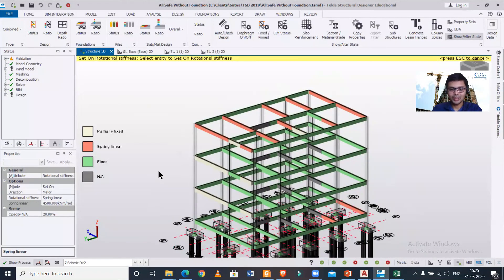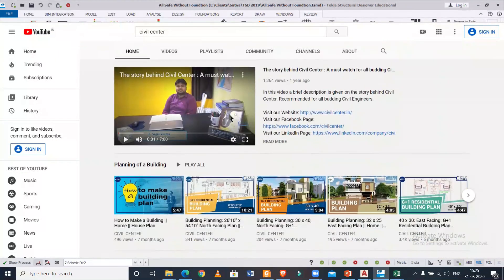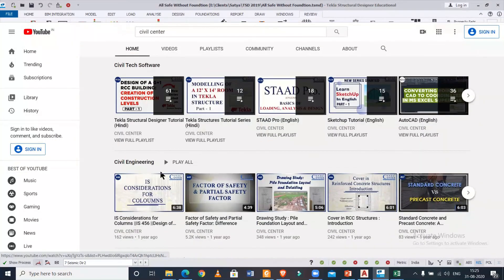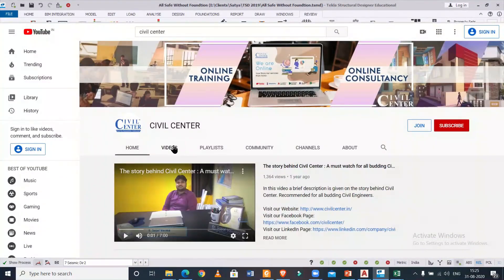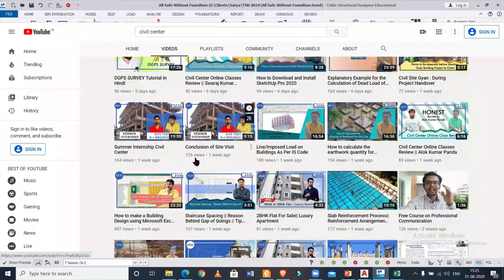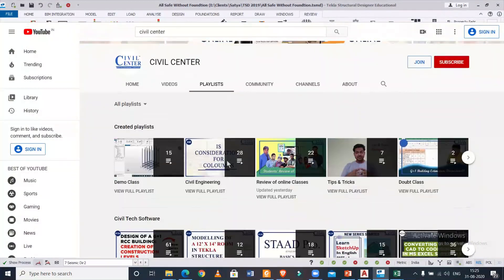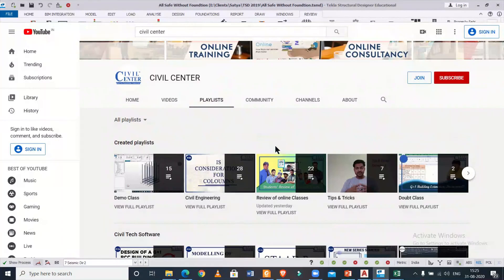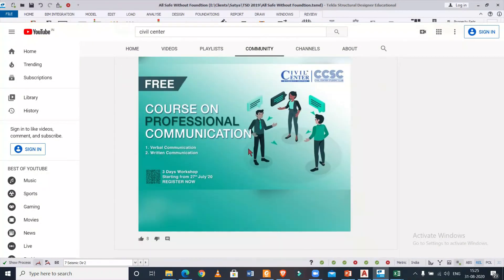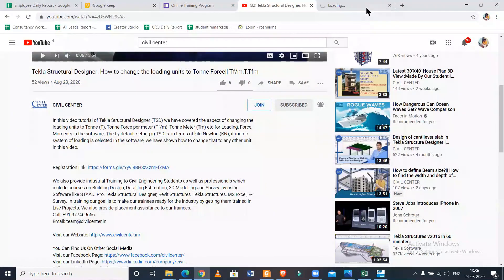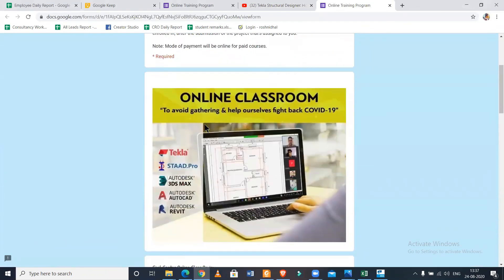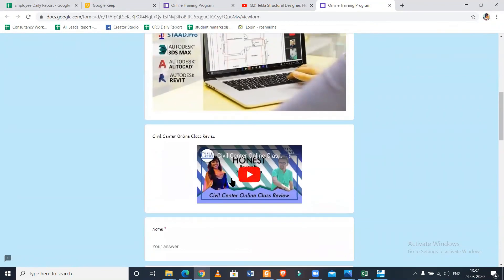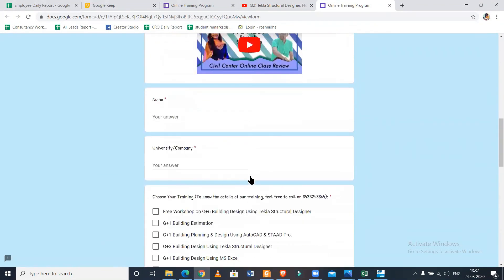Hope you found this video useful. This will be helpful if you want to design your beam support as Spring Linear or partially fixed. If you like this video, please leave a comment. For advanced training on Tekla Structural Designer or any other structural design software, you can register using the link given below or drop a message on WhatsApp — check the description for the WhatsApp number and registration link. Hope to meet you soon — bye, see you in the next video.